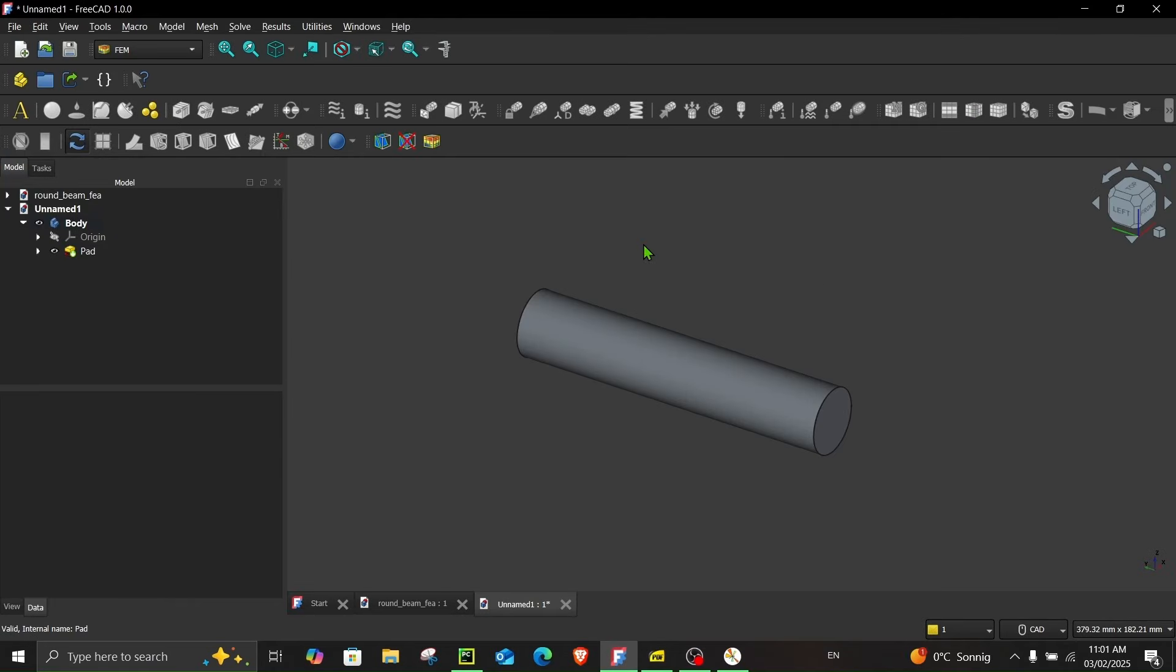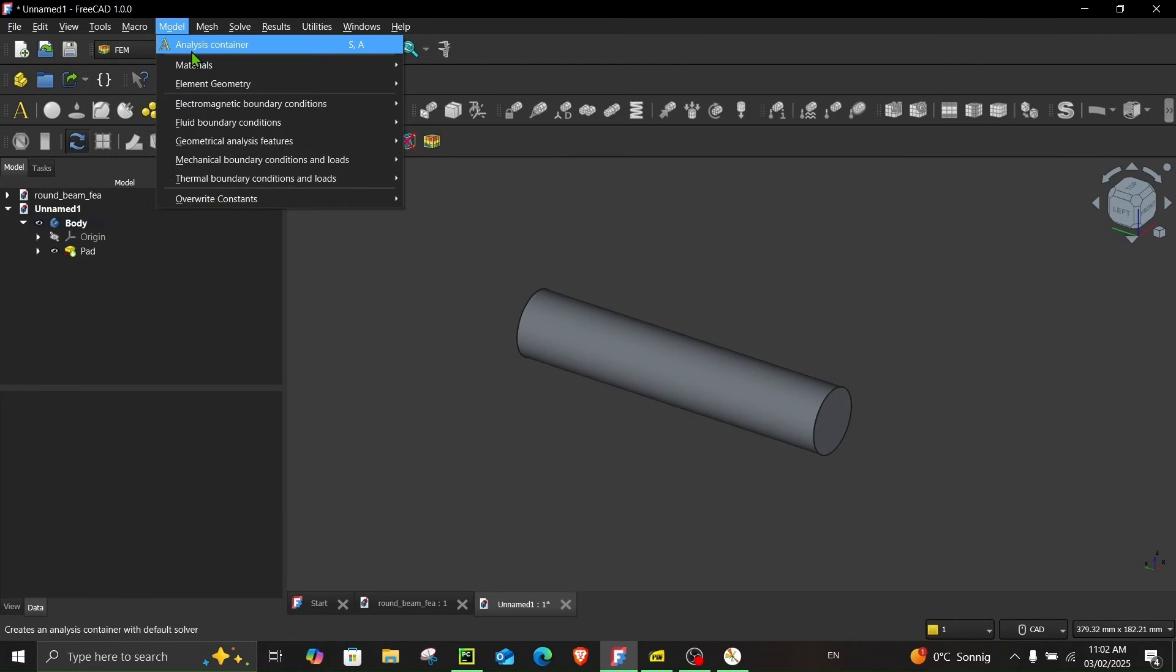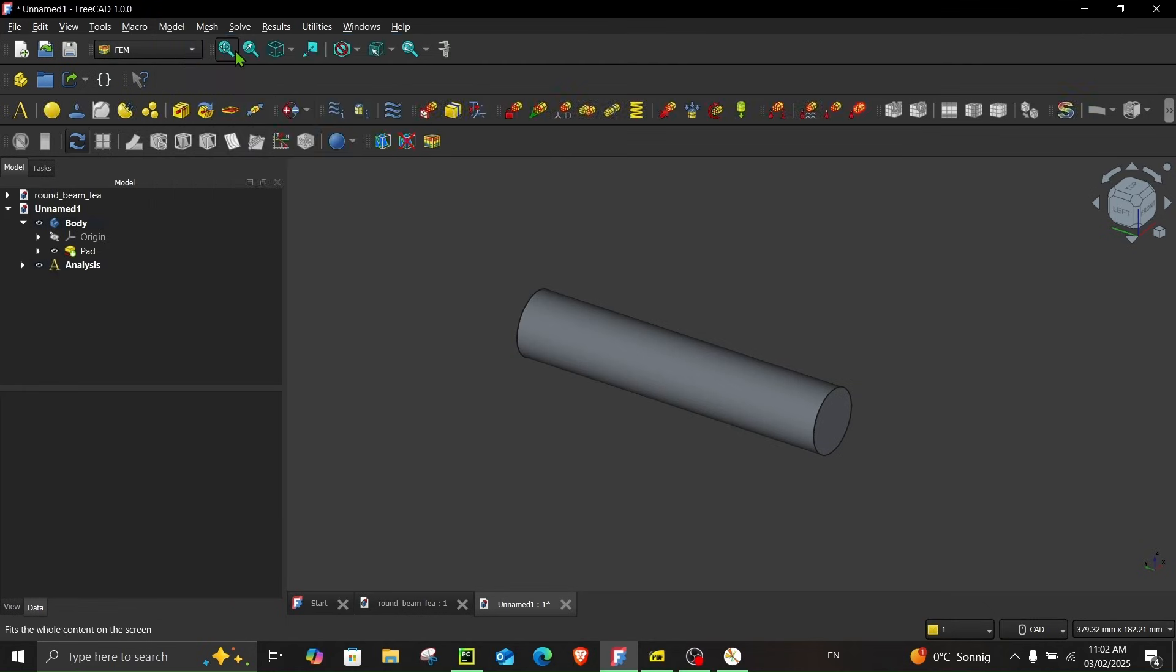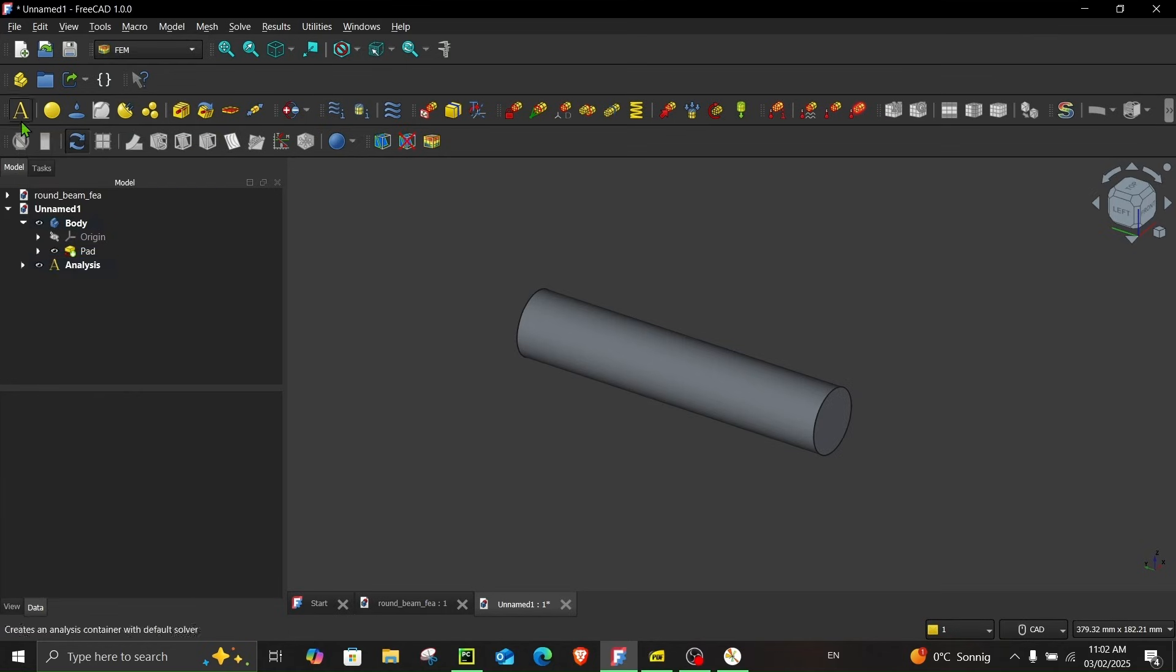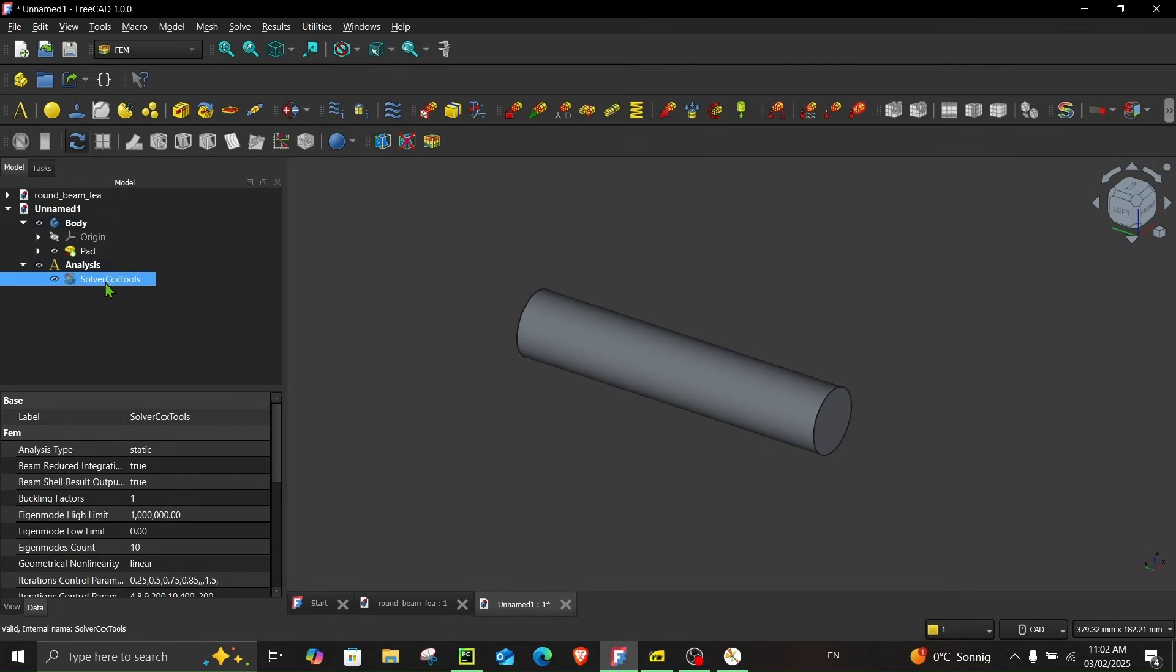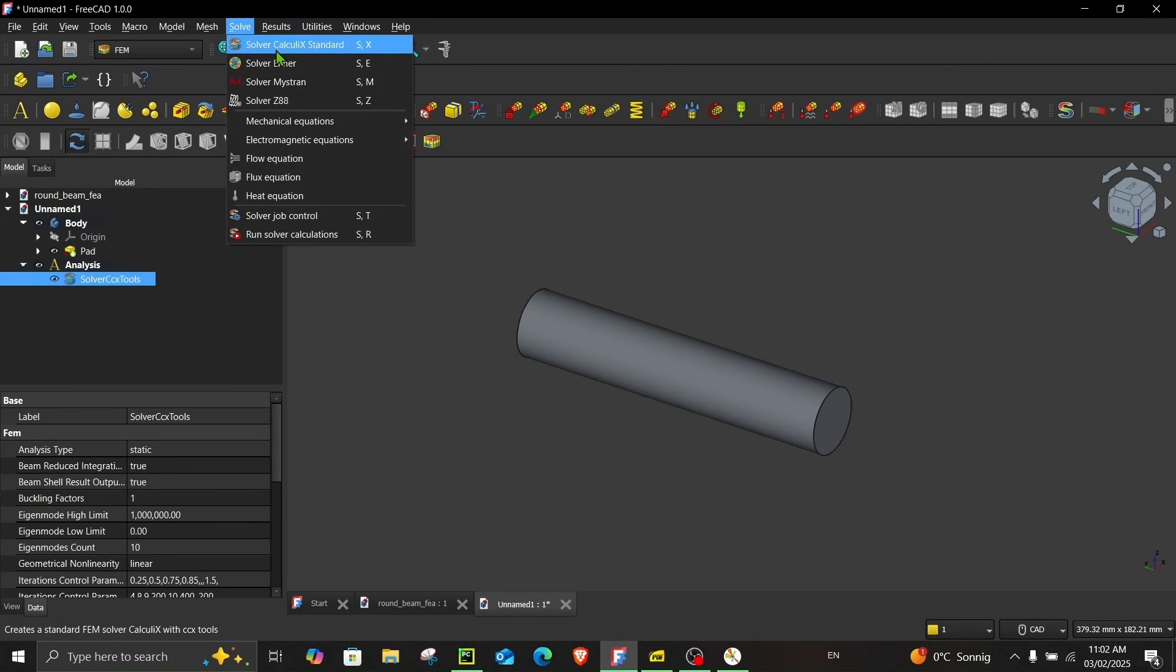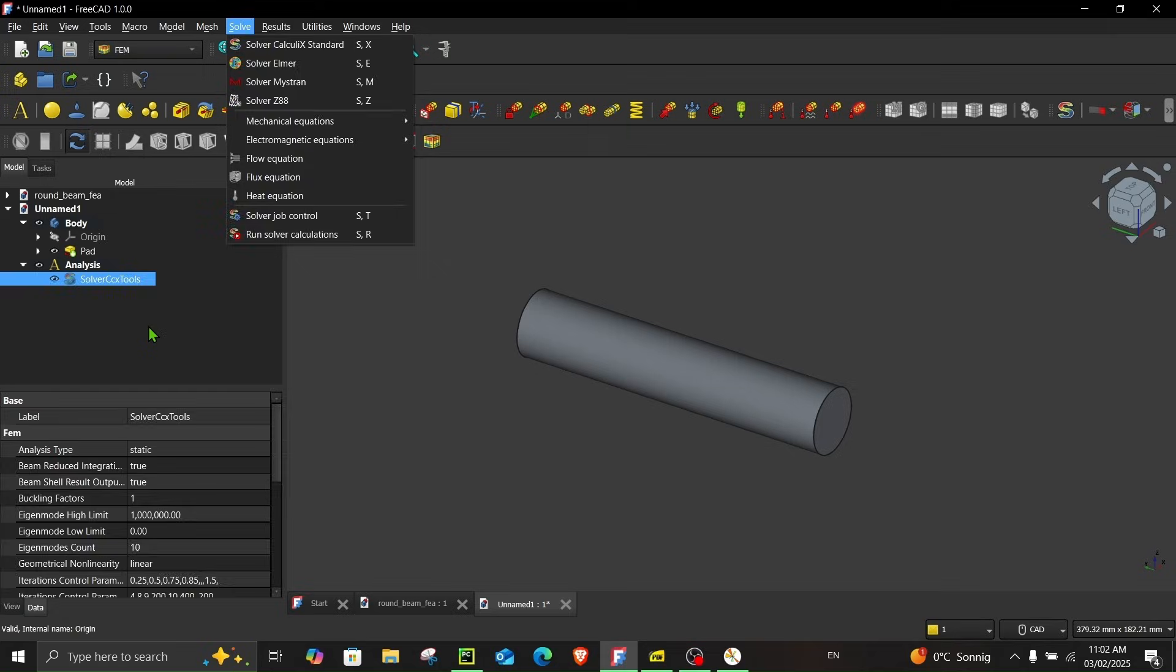The first step is to set up the analysis container. In order to do that just go to model and click over here analysis container or you can click over here. So once you click on this analysis container you will see analysis appear over here and if you open you can see this already has a solver. Now if for some reason this is not visible or you want to change the solver you can go here and choose the solver that you desire.